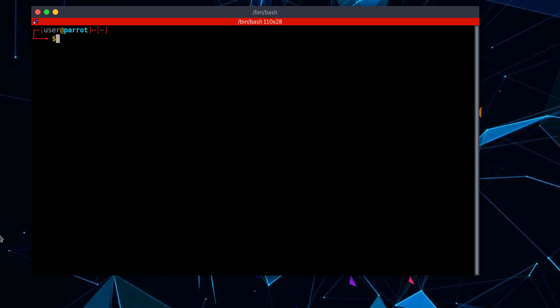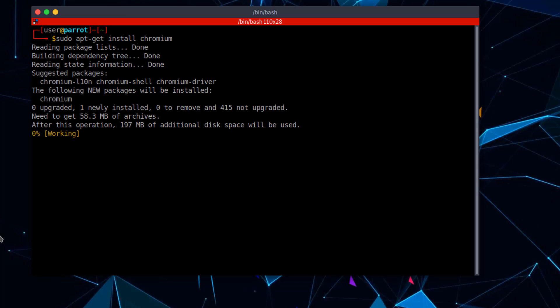So, sudo apt get install chromium chromium browser. Boom.